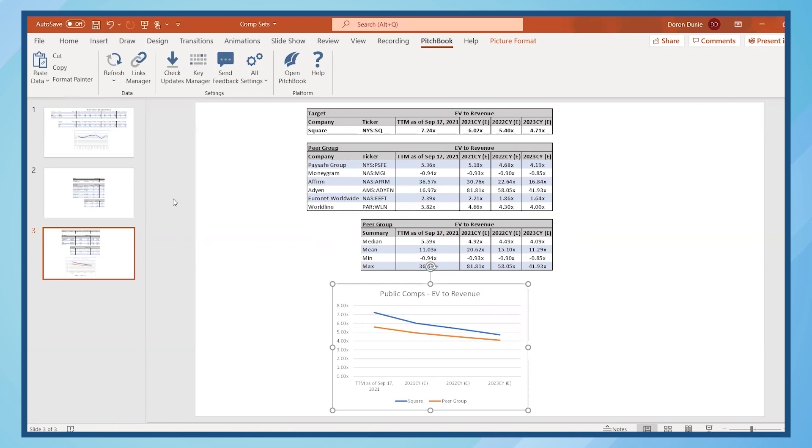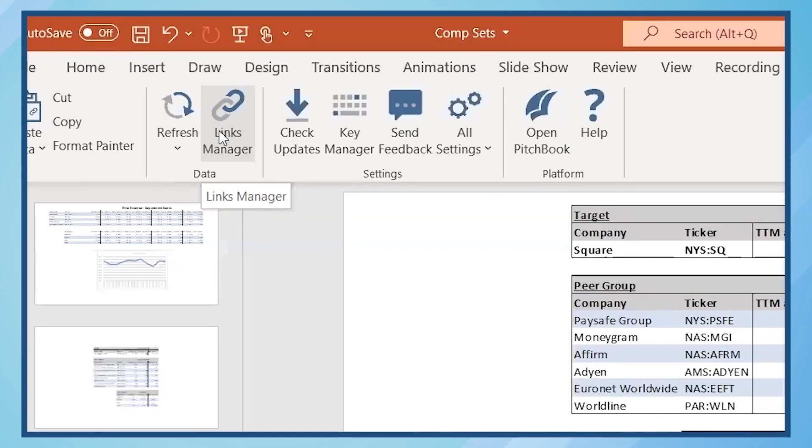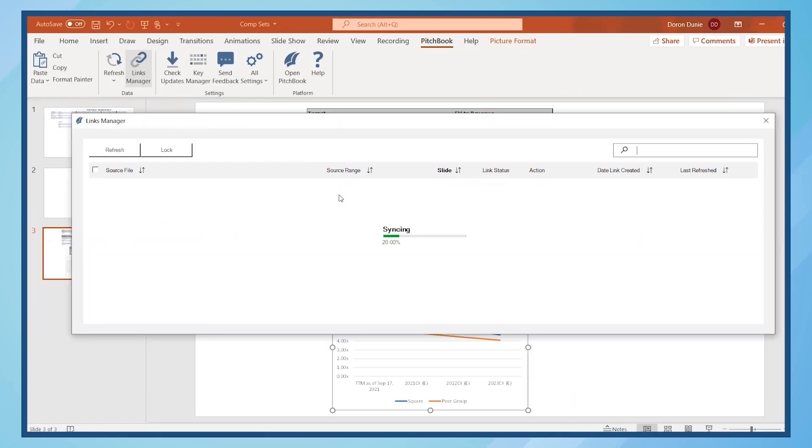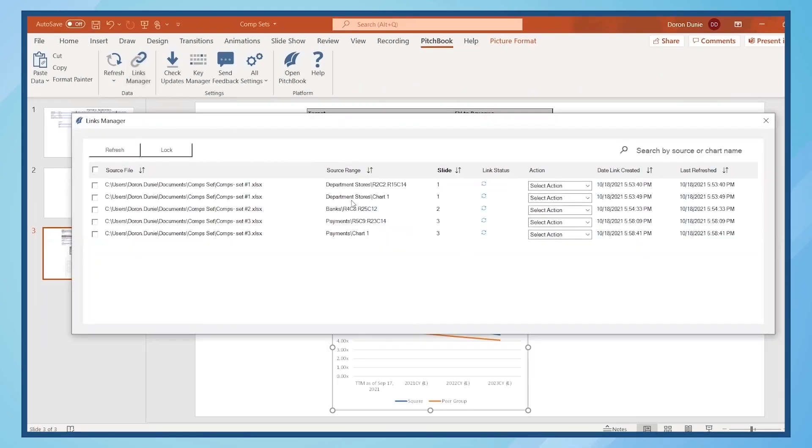Next, let's see how to use the Links Manager to see all linked items and review their status. Open the Links Manager tool located in the Data section of the PitchBook tab. Here, you'll see an overview of all the linked charts and tables within the presentation.